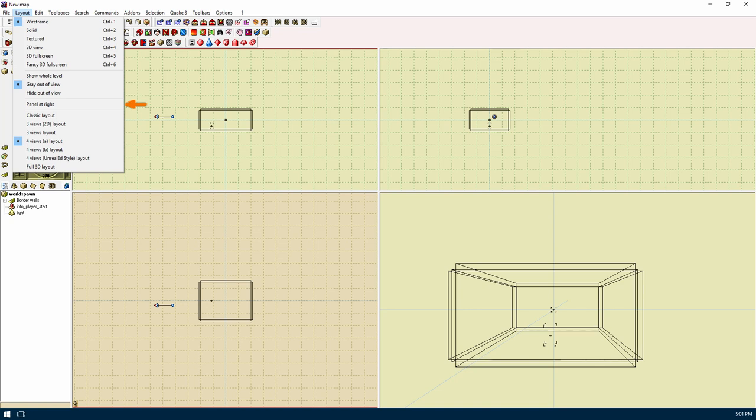Panel at right will move the panel on the left to the right. The rest of the items will change your viewports. I'll leave that up to you to play with and set up to your liking. Personally, I like the default setup.